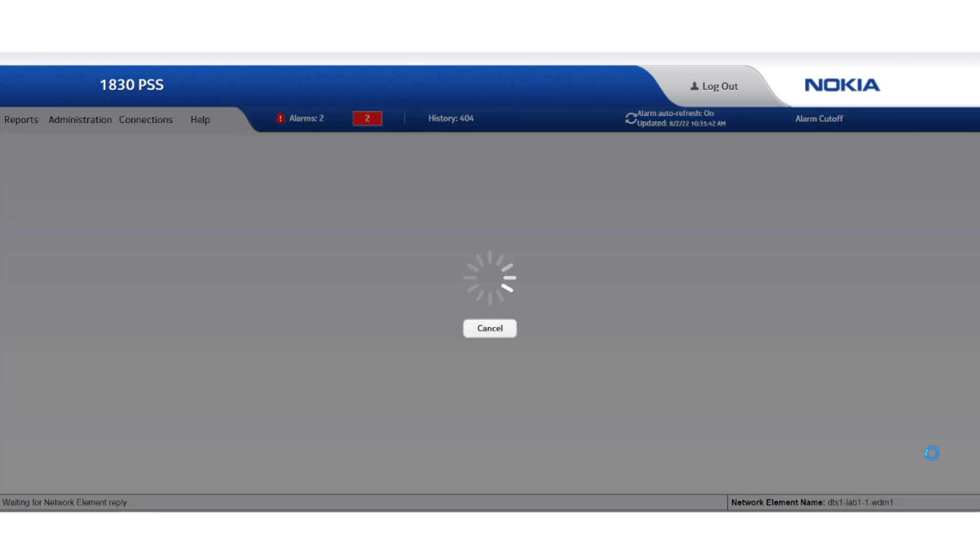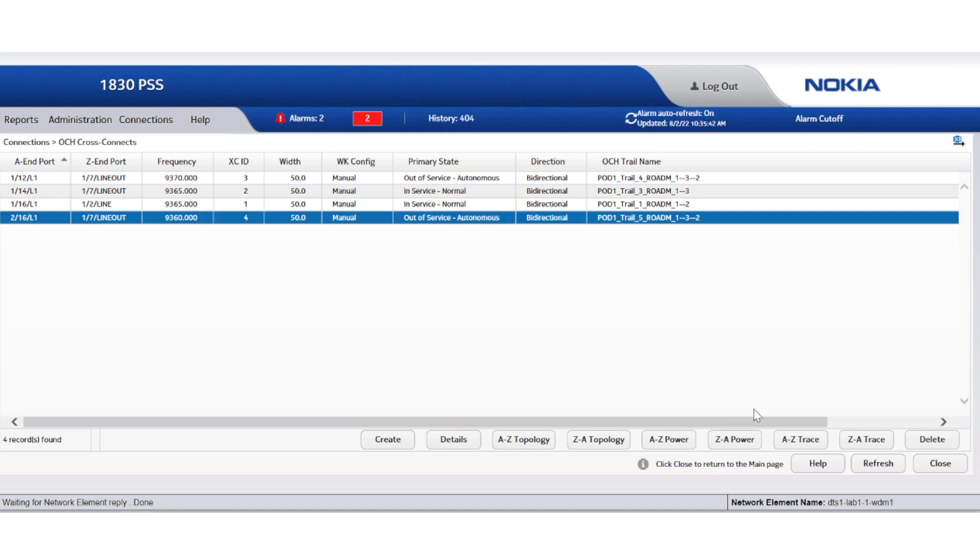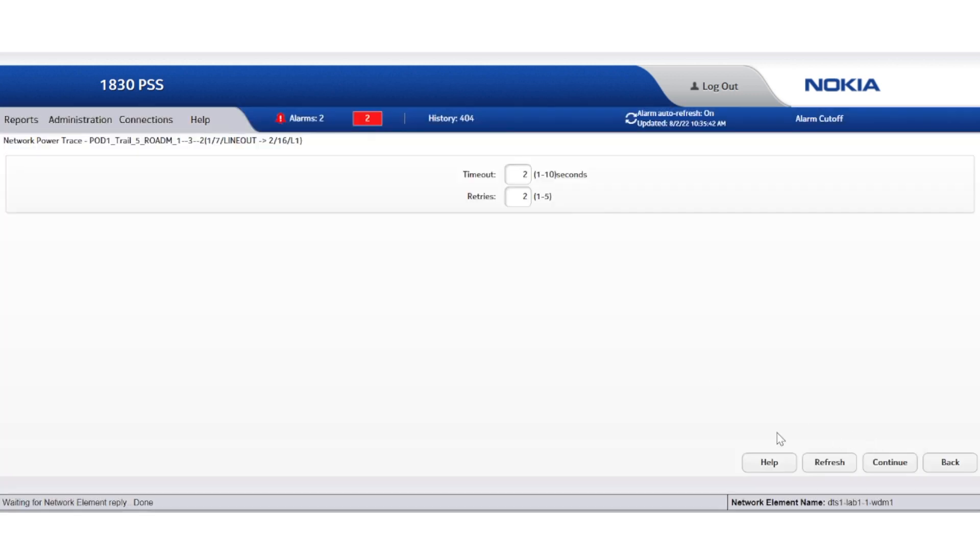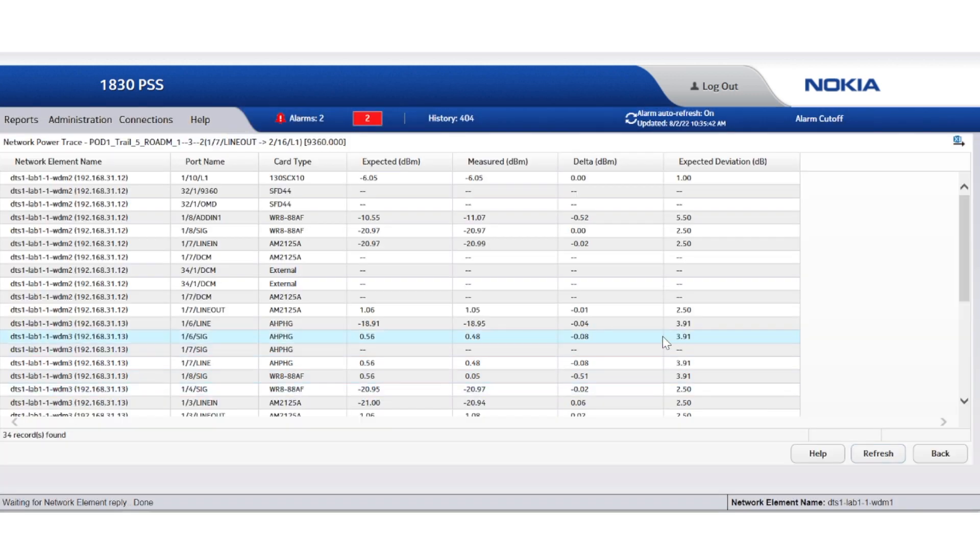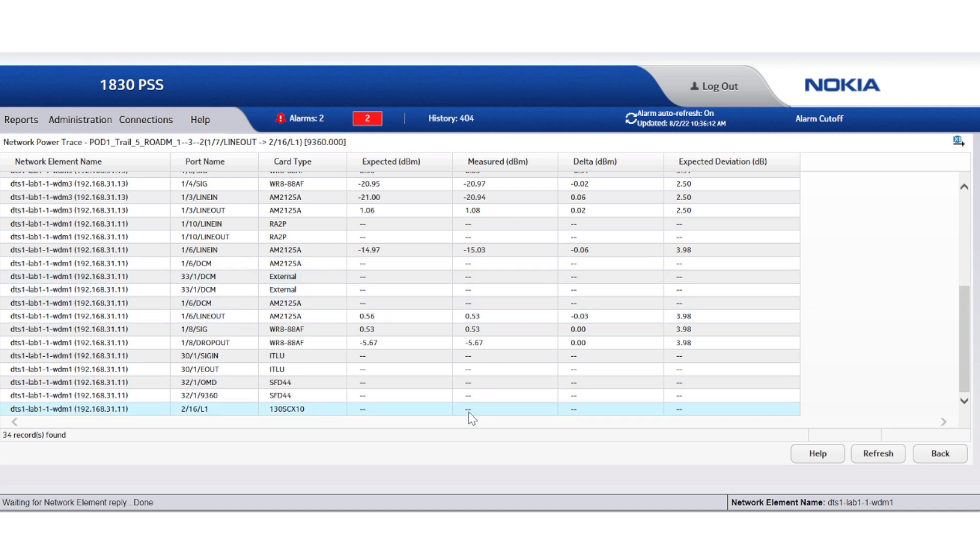Let us open the opposite direction, that is Z to A. While the network power trace in the A to Z direction reports optical power levels at each decoding point, the Z to A direction shows that there is a problem. The last endpoint does not detect any optical power.